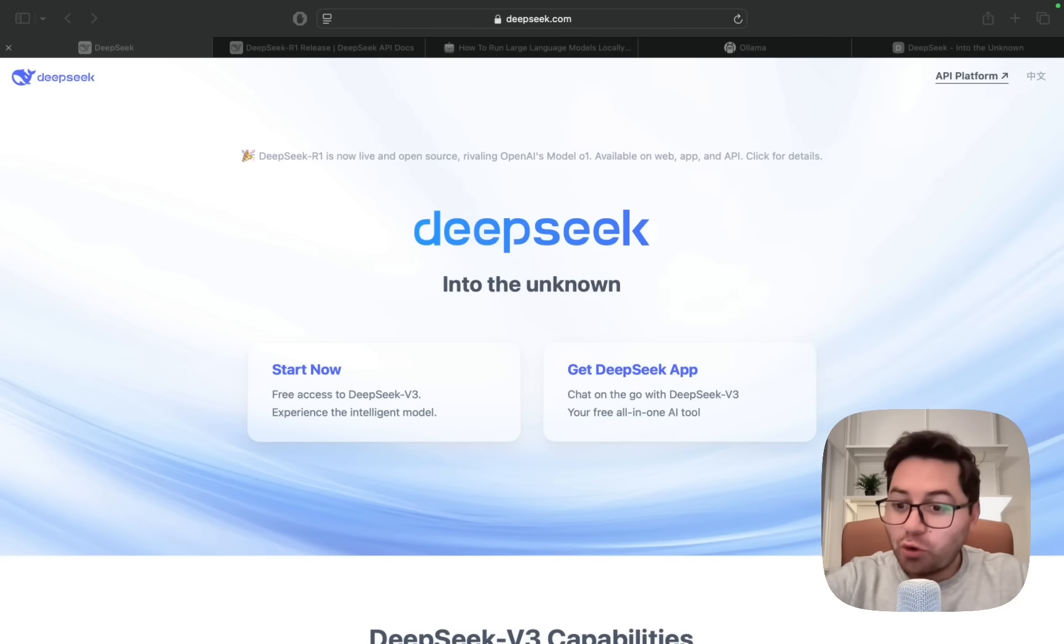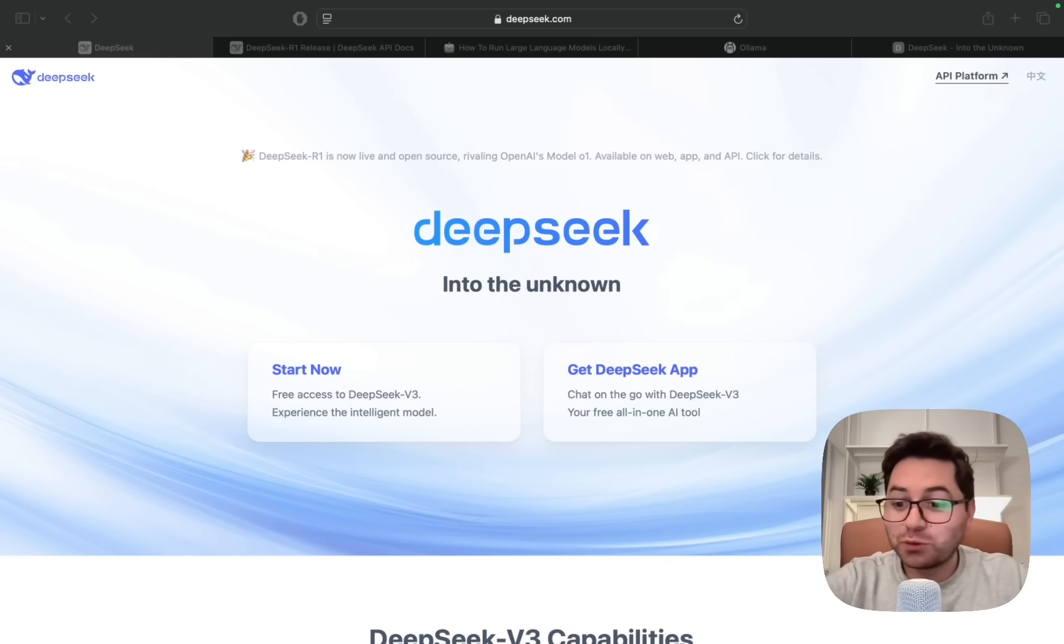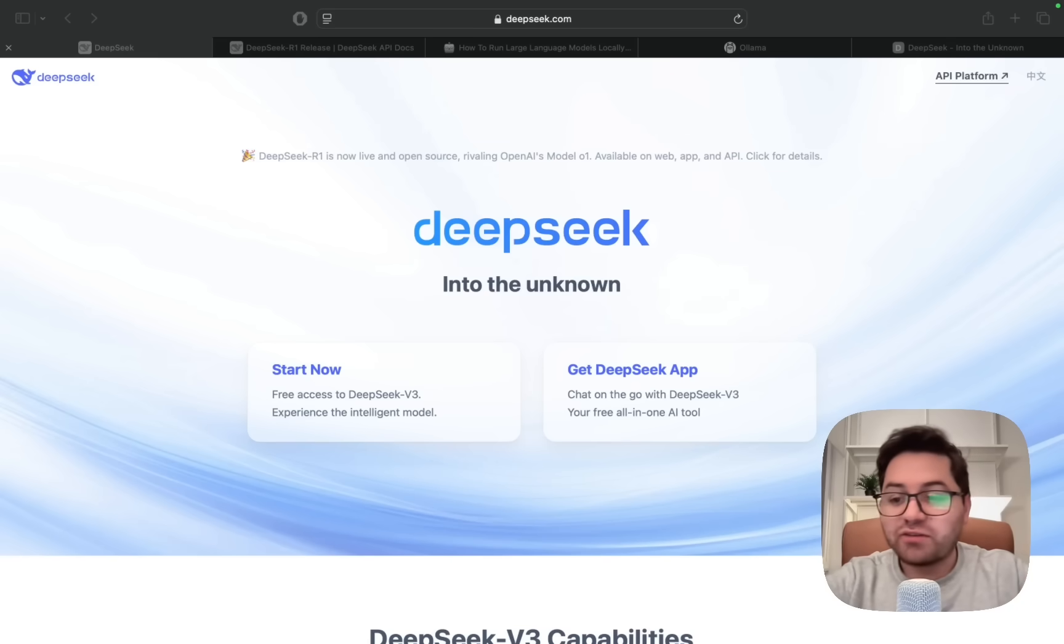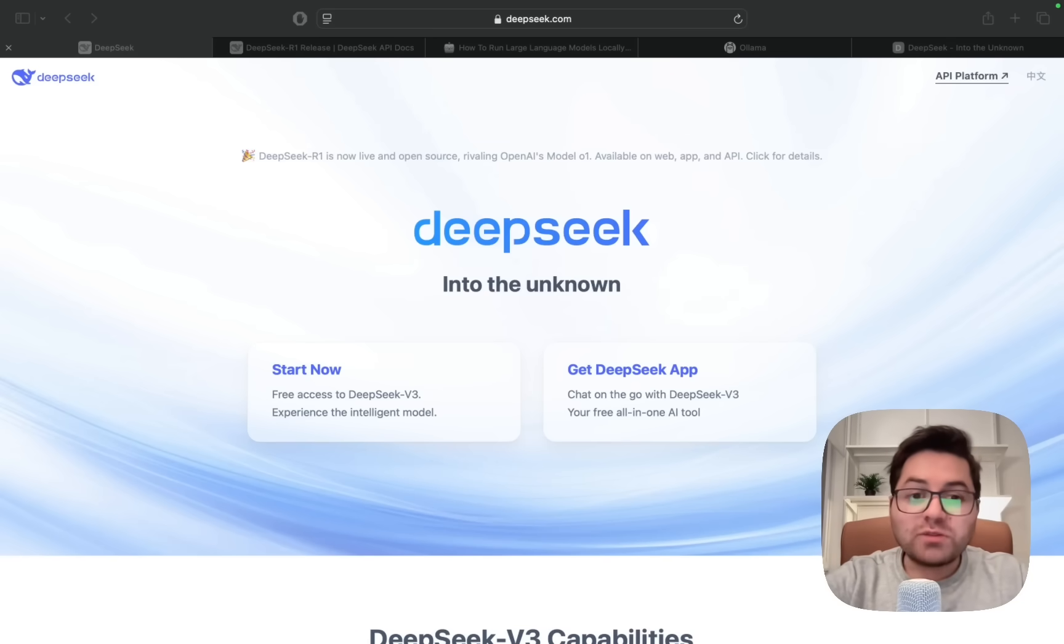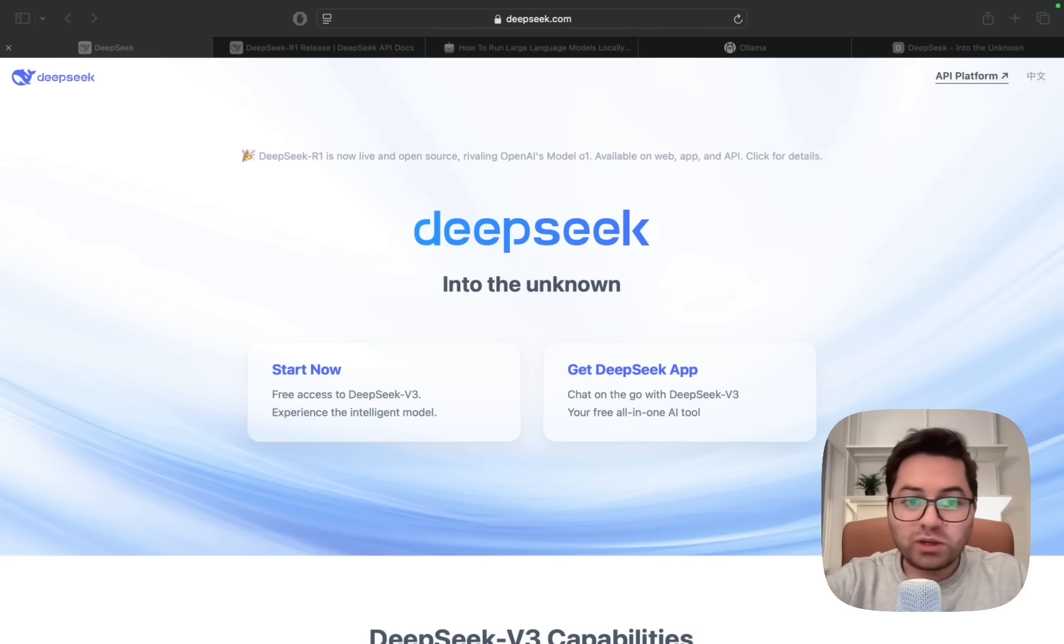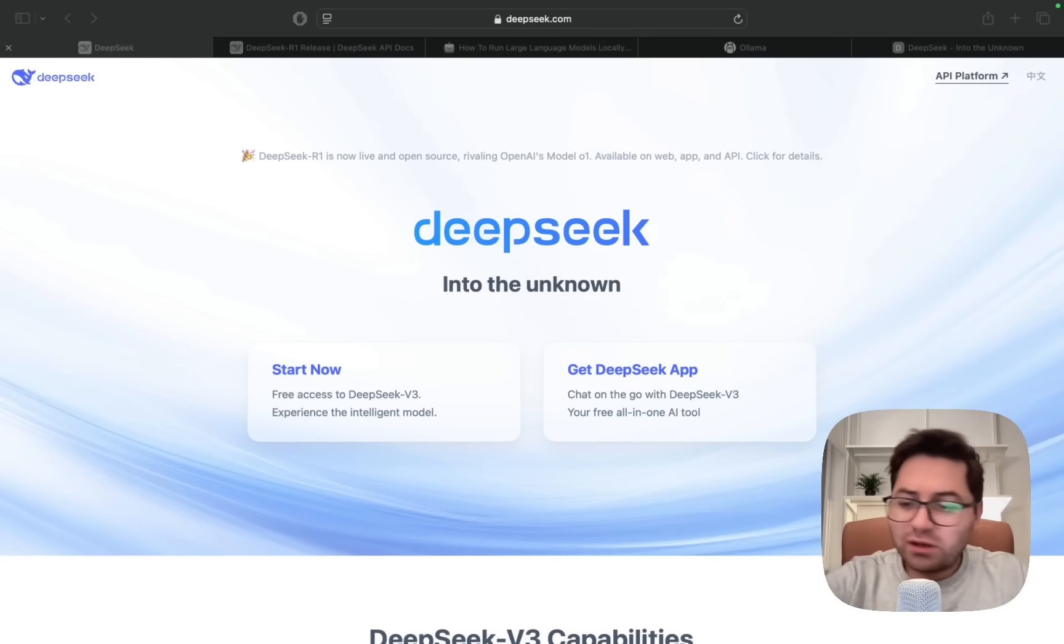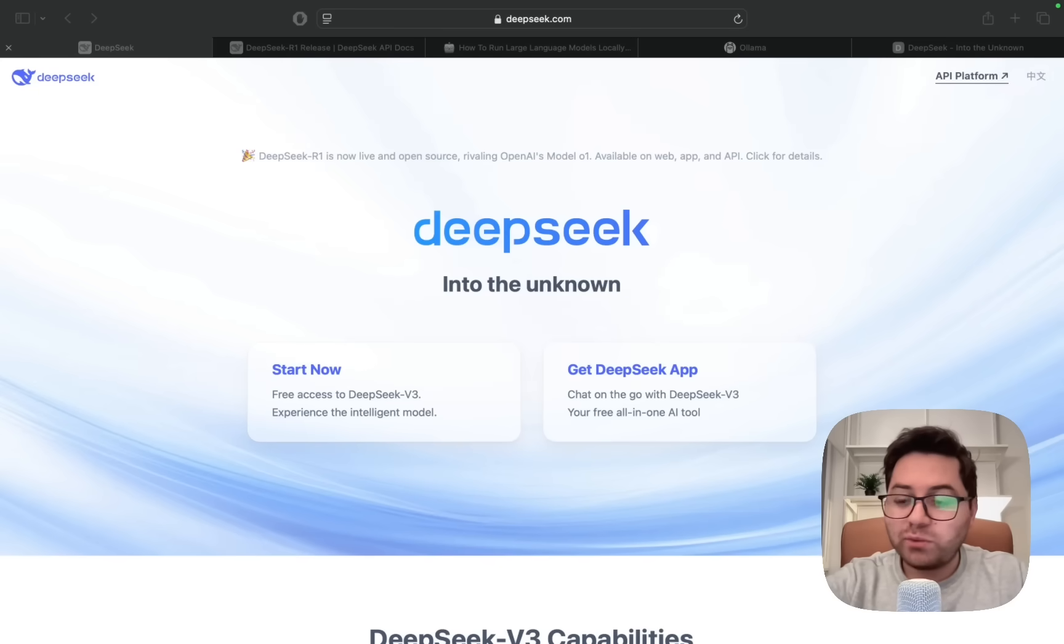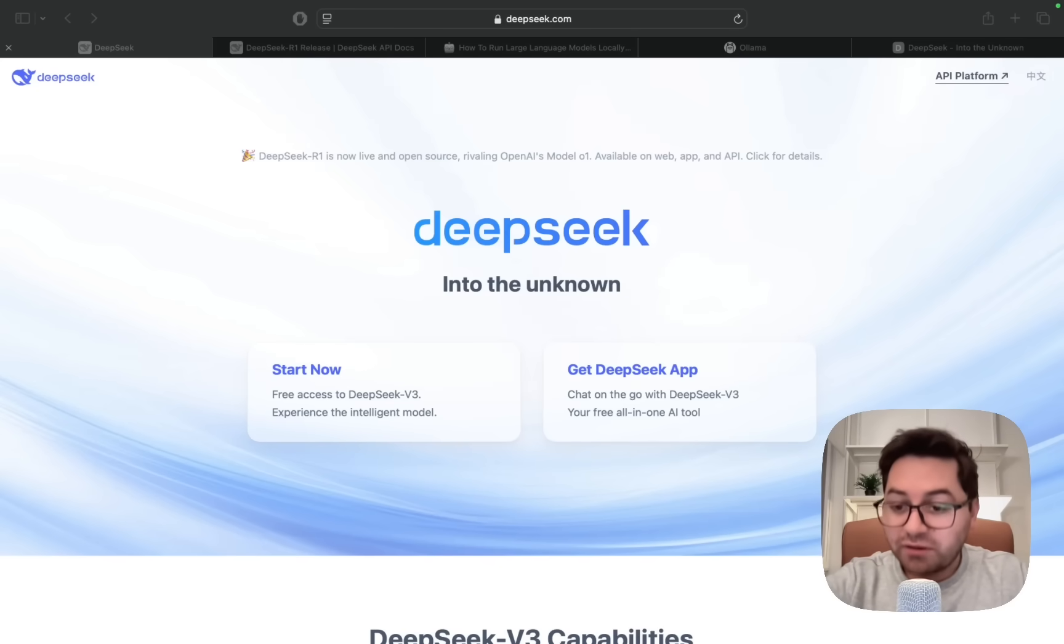As you can imagine, the whole AI world has gone crazy over this because it is equivalent to OpenAI's o1 model. Especially for those people who pay $200 a month, this is equivalent to that and it is free. In today's video we're going to be looking at how you can use DeepSeek R1, run it locally, and if you don't have the necessary hardware, how you can access it for free.